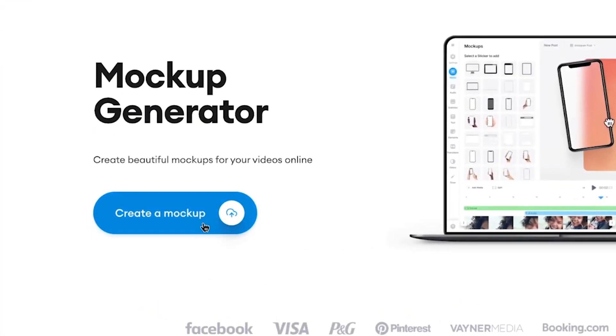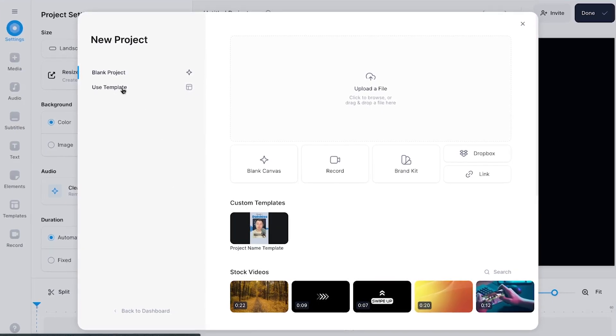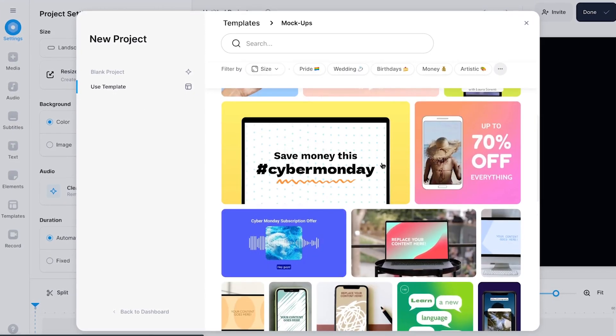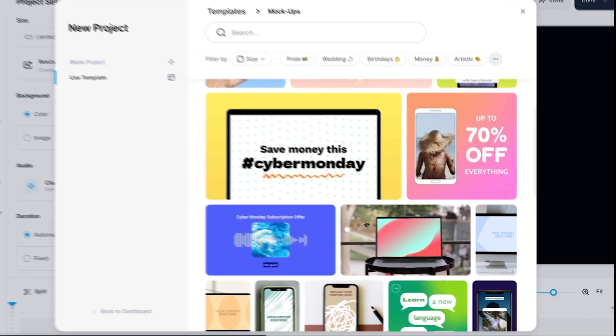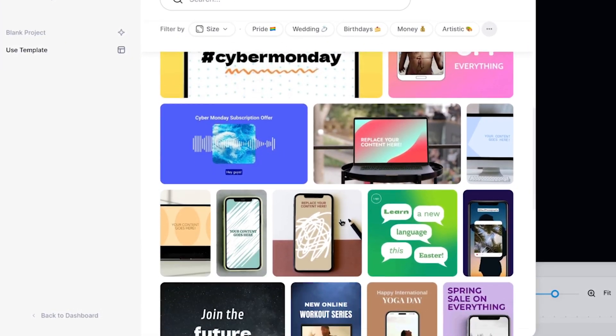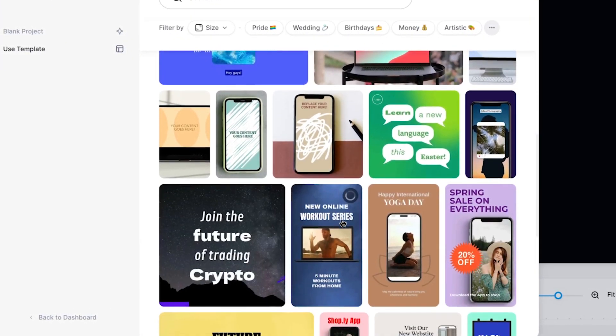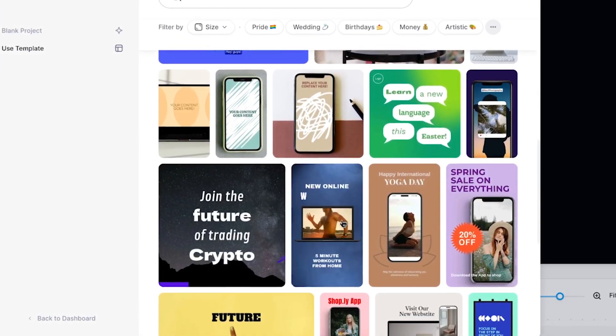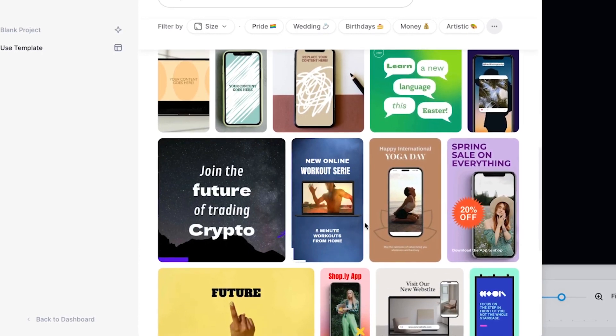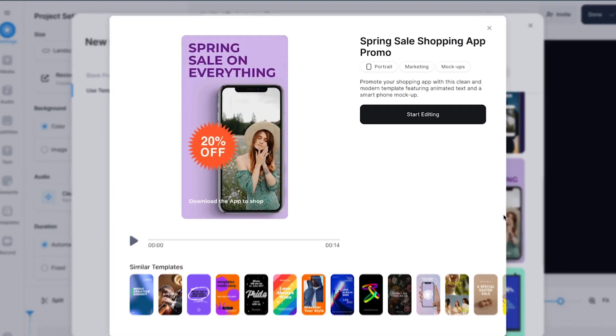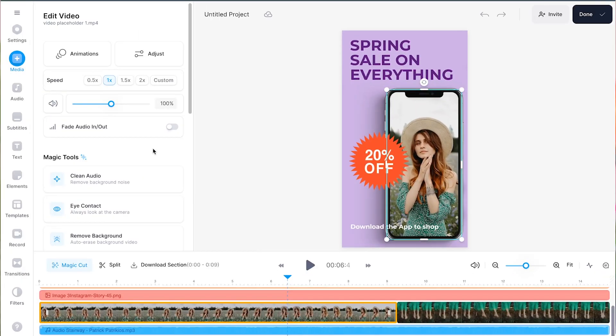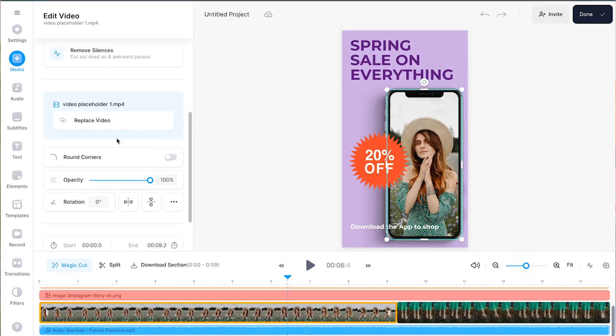So when you're on Veed's website, you can instantly open a new project. Now, Veed has a dedicated template list filled with video templates featuring mock-ups of iPhones, laptops, and other devices integrated into them. You can easily start with one of those, which are also completely customizable within the editor.